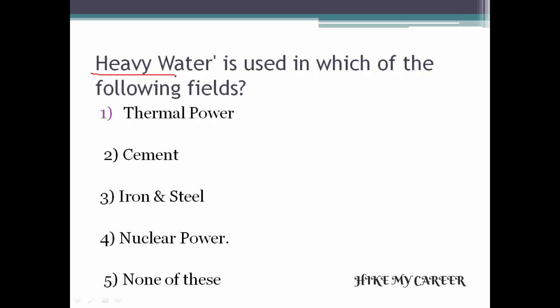Next question: Heavy Water is used in which of the following fields? Option 1: Thermal Power. Option 2: Cement. Option 3: Iron and Steel. Option 4: Nuclear Power. Option 5: None of these. Answer is Nuclear Power — Option 4 is the correct answer.